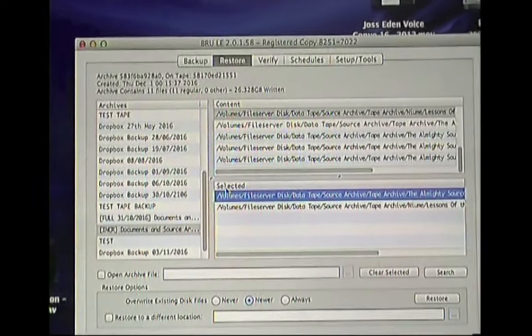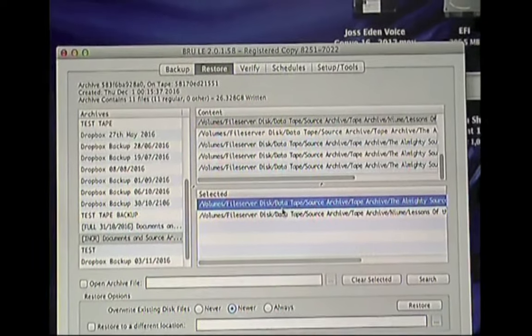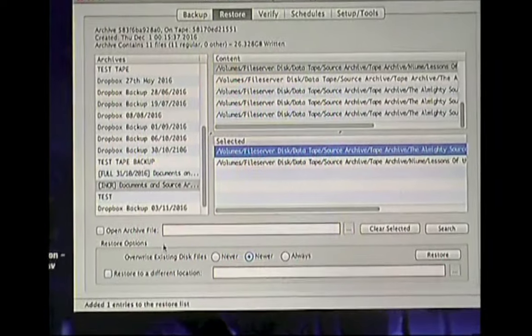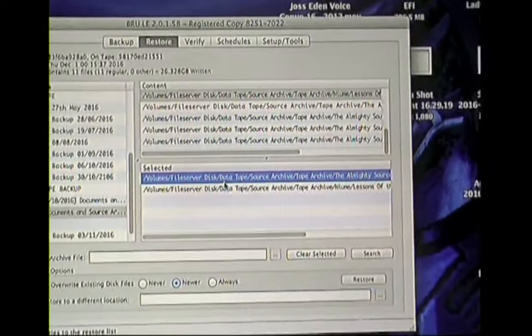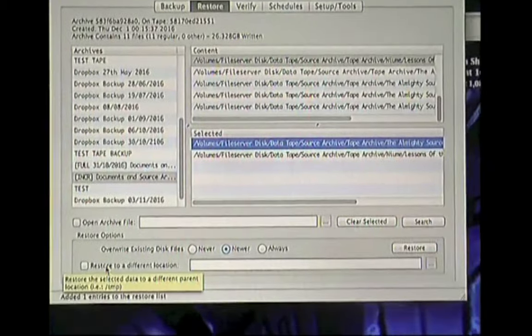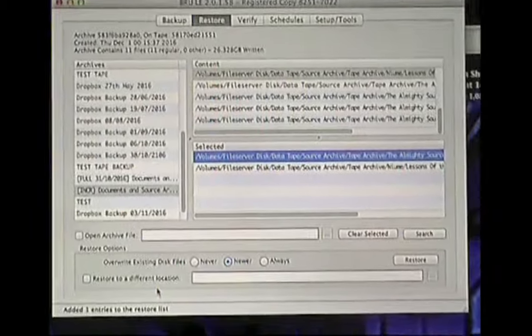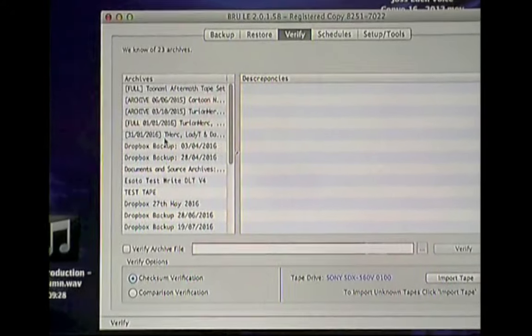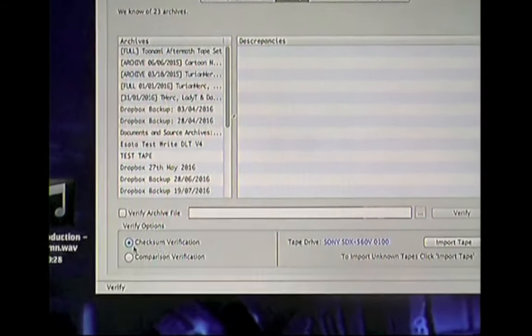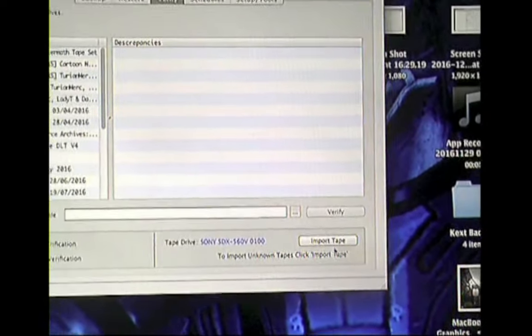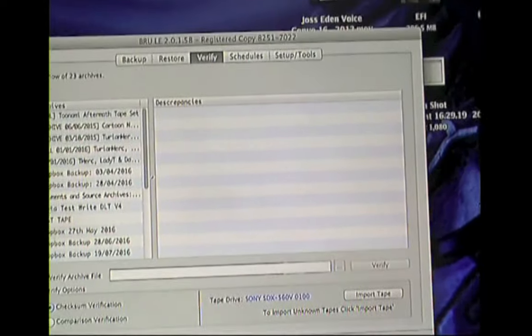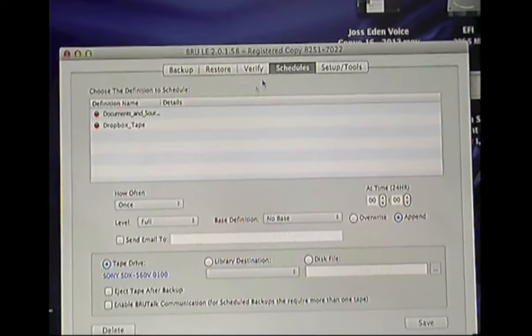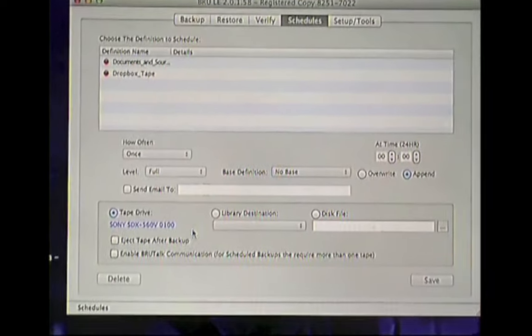I can restore to a different location. One thing to note about tape is it will always try and restore to the exact same path that you backed it up from. So if I was to restore it and not tick this box, it would try and restore to the hard drive called file server disk. Then a folder called data tape etc etc etc. So I always restore it to a different location. So I can be sure that the file is being restored how I want it to be. Or the backup in this case. I can have it verify the backup if I didn't already do so. I have two options here. I can do a checksum or a comparison. I can even import tapes that I haven't, that I've done on another computer but aren't in this system yet. That have been used with the same software of course. I can set a schedule but I don't do that. I remember to do it at the end of the month.